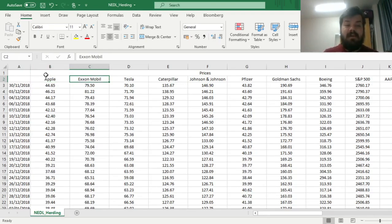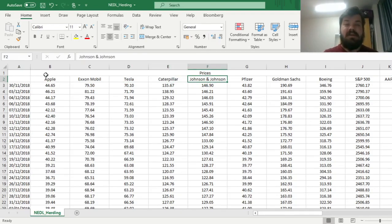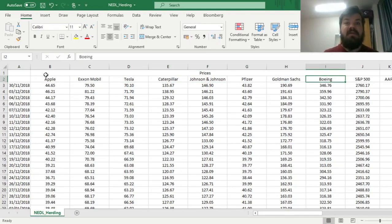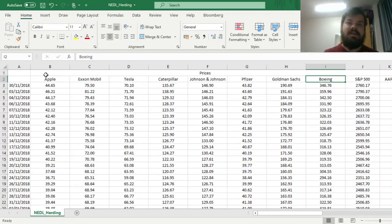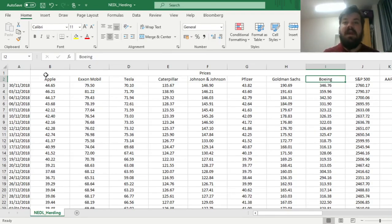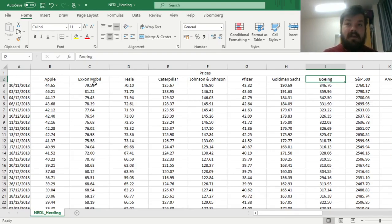So here we have got Apple, ExxonMobil, Tesla, Caterpillar, Johnson & Johnson, Pfizer, Goldman Sachs, and Boeing, and we will determine whether the cross-sectional standard deviation and the cross-sectional absolute deviation of the returns of these stocks shows any prominent signs of herding with regards to the S&P 500, especially in the periods of notable market volatility.